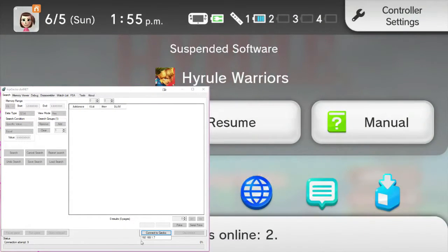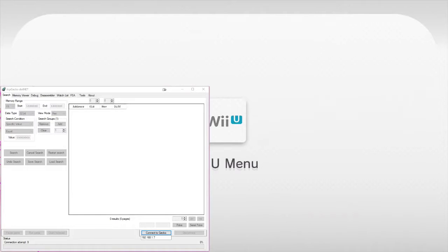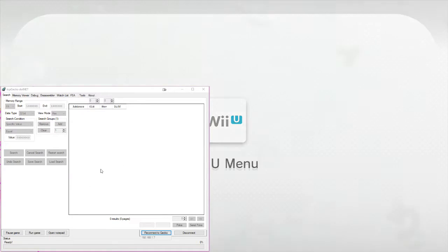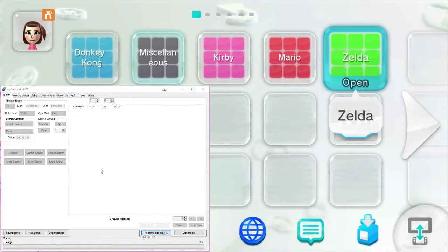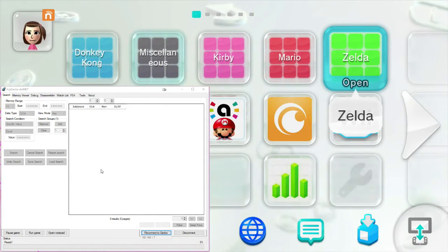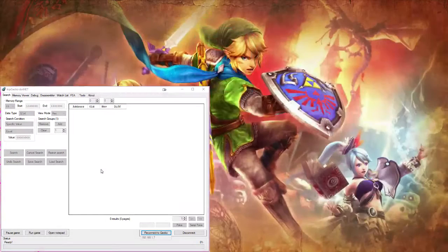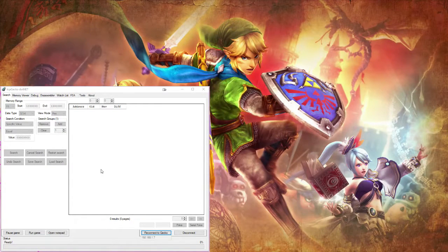Now that the game's booted back up, I'm going to close out of the game back to the Wii U menu, and now it is finally connected to the Wii console. Now that's connected to the Wii U, we can go back up into Hyrule Warriors and relaunch the game, and we'll be able to access the memory of the game now.